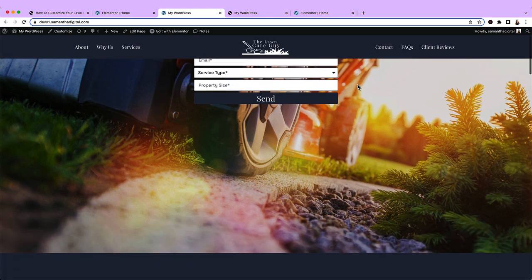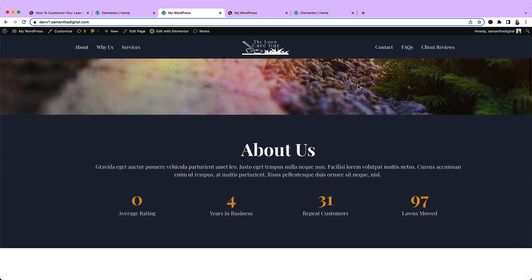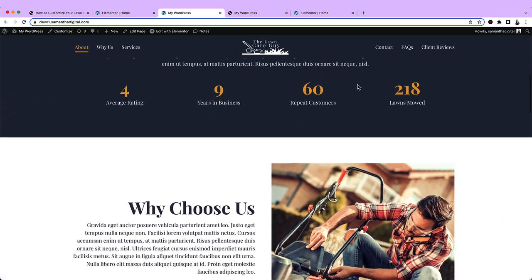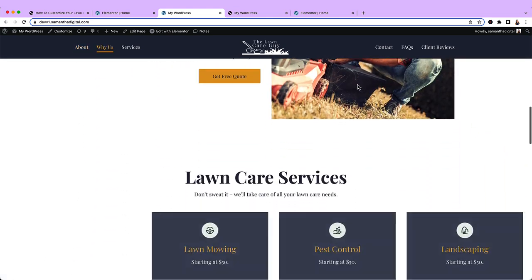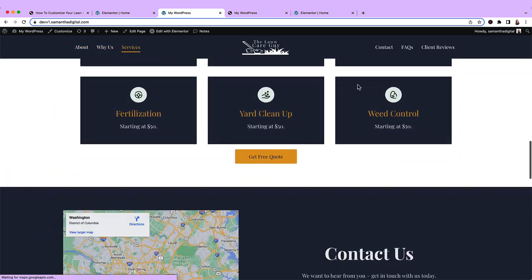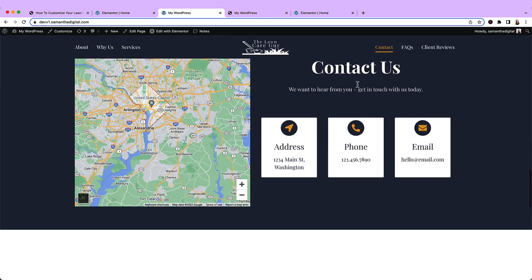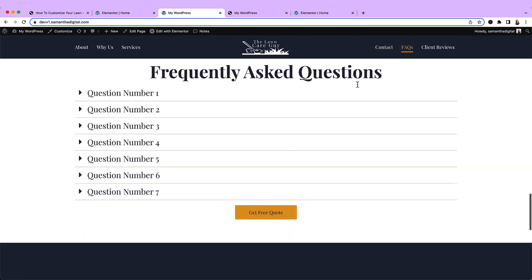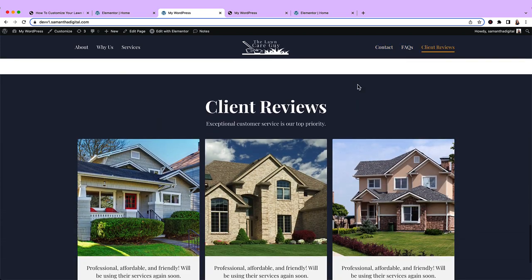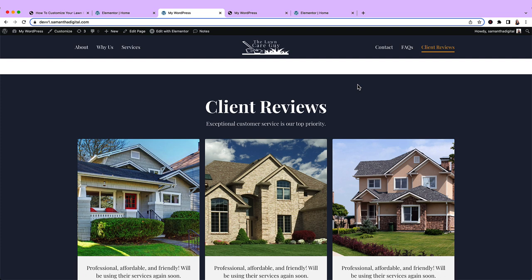So we've got our main header section, About us, Why us, Services, Contact, FAQ and Client reviews. So that brings us to the end of this video. In the next video, we'll go over making the site responsive on different devices. I look forward to seeing you then.